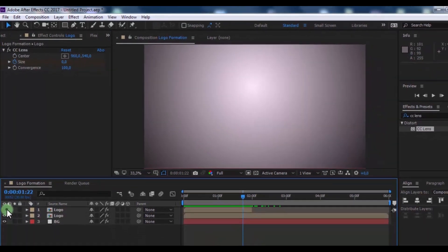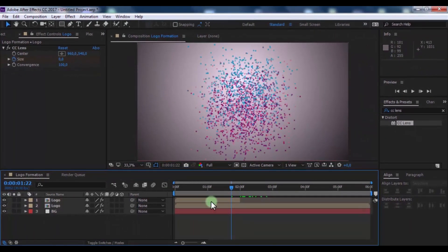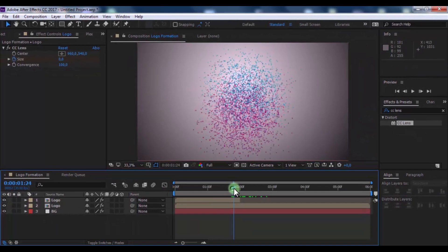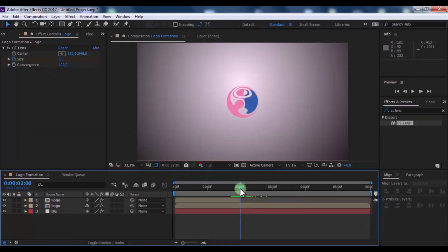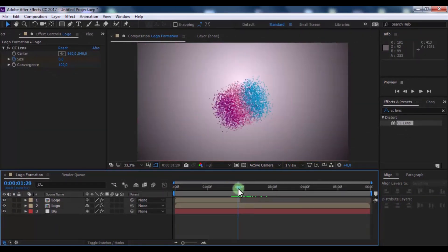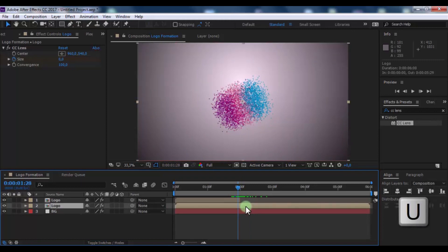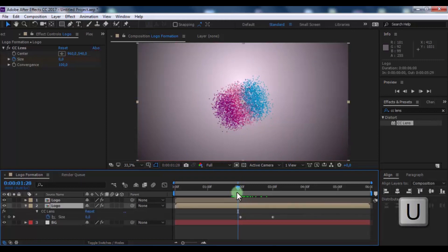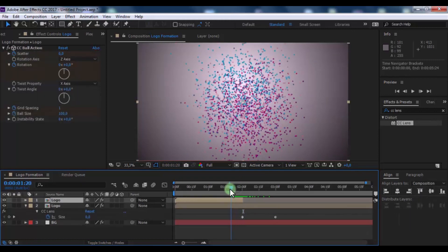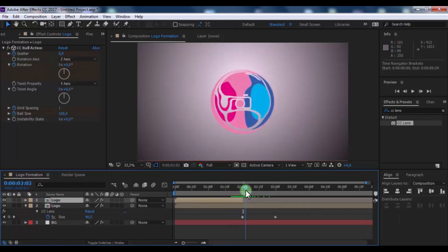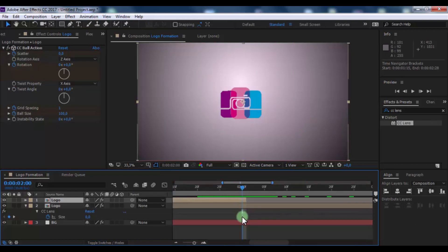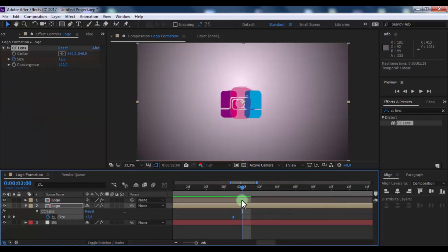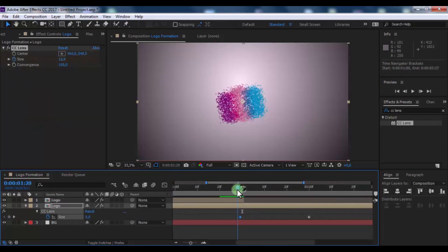Now enable the first layer and add Size 800. Click on the second layer and press U. Change the keyframe positions to your look.